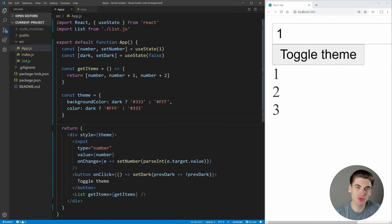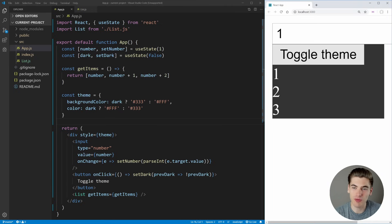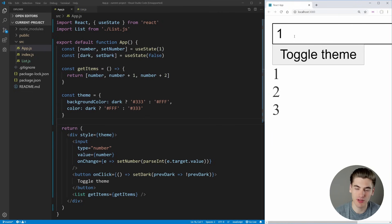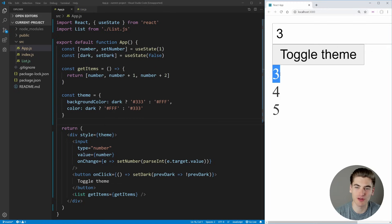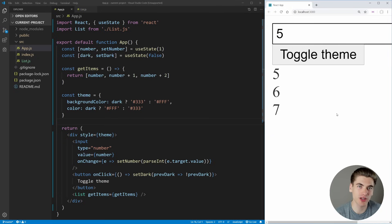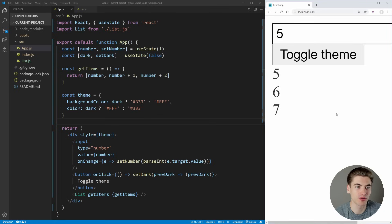I have some basic React code set up that allows us to toggle the theme from dark to light, and we can change this number input which changes the list of numbers displayed. I want to go over this code quickly so you can understand why we need to use the useCallback hook to fix some problems with it.